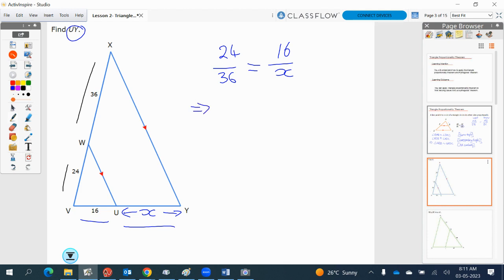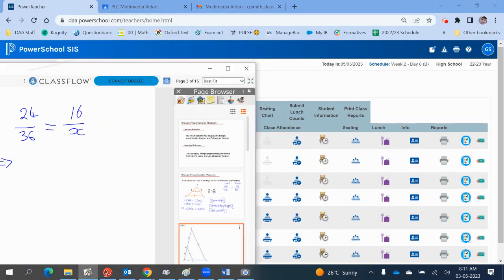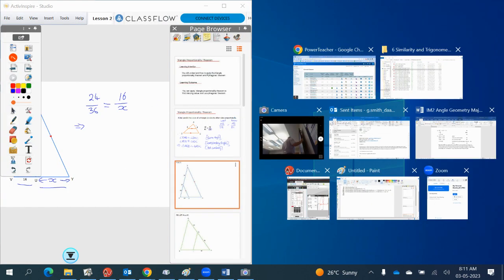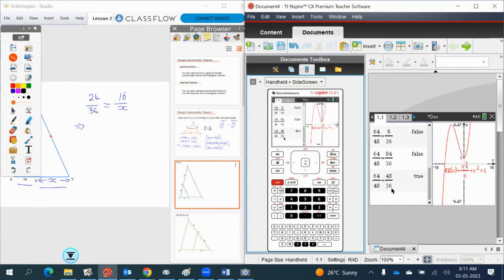And at this point, we can just put it into the calculator and use n-sol. So let's pull this over here, take our calculator.